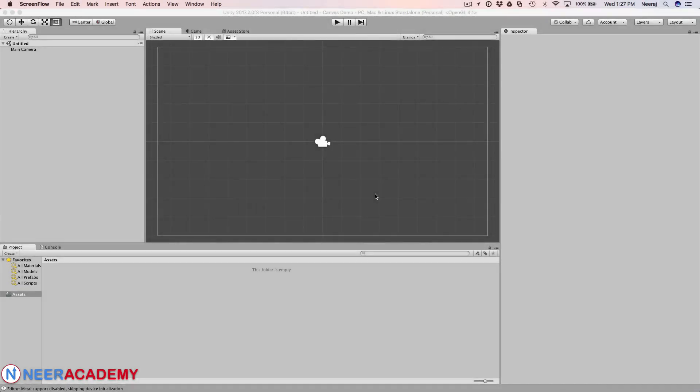Hi, this is Neeraj Jaiswal and welcome to the episode. In this episode I am going to give you an overview of the canvas component. The canvas component is the root object for all your UI elements.